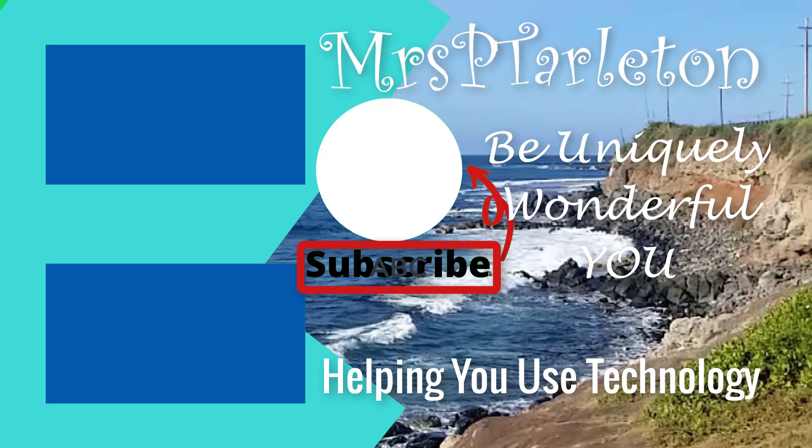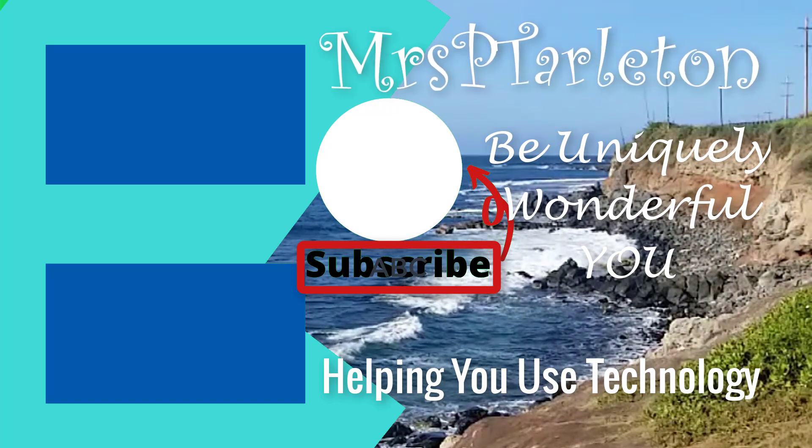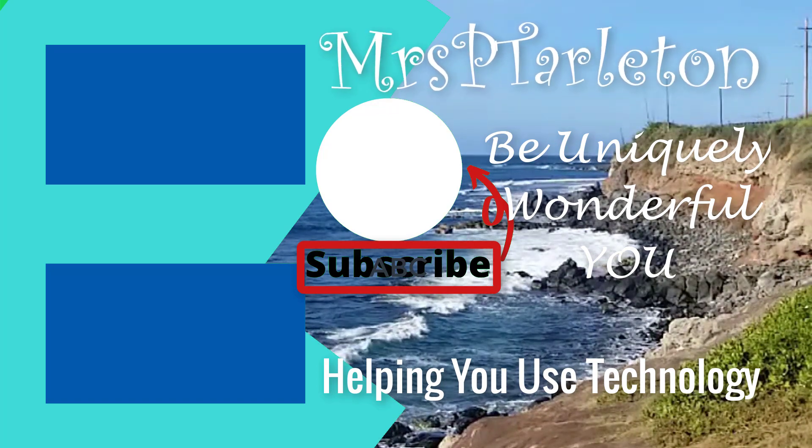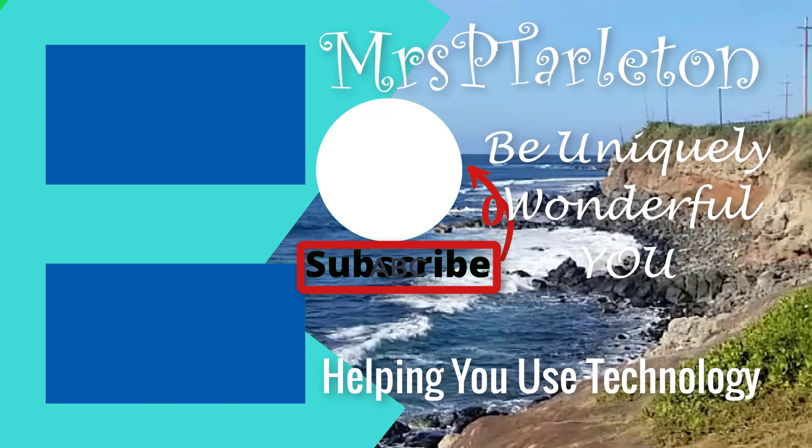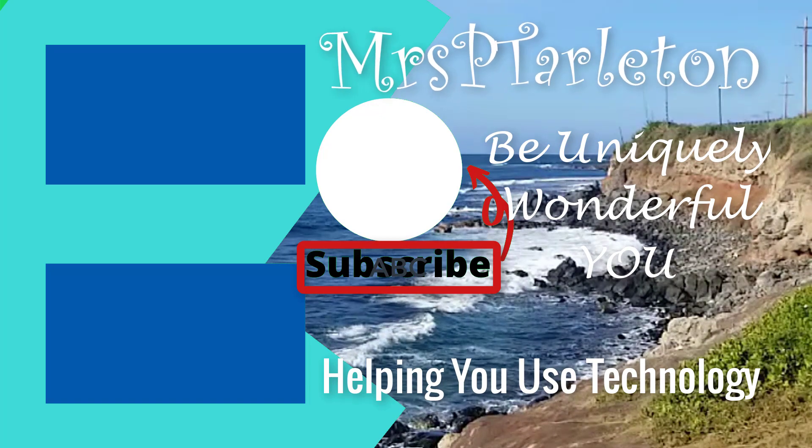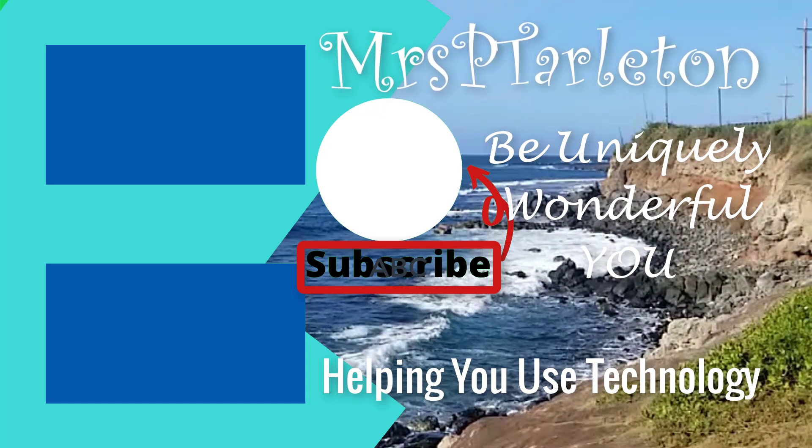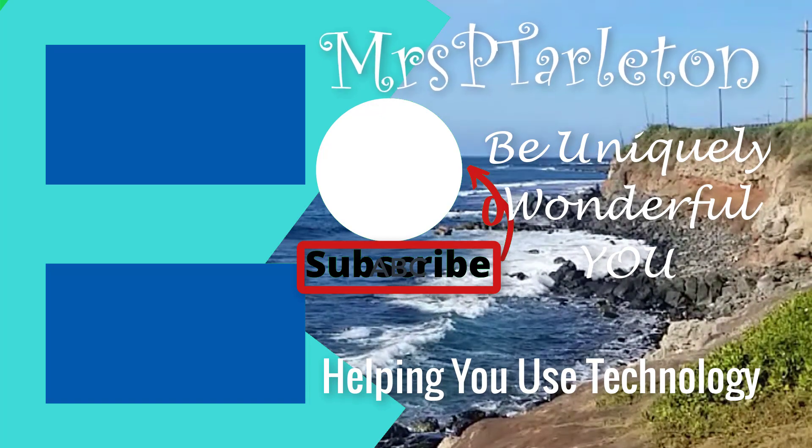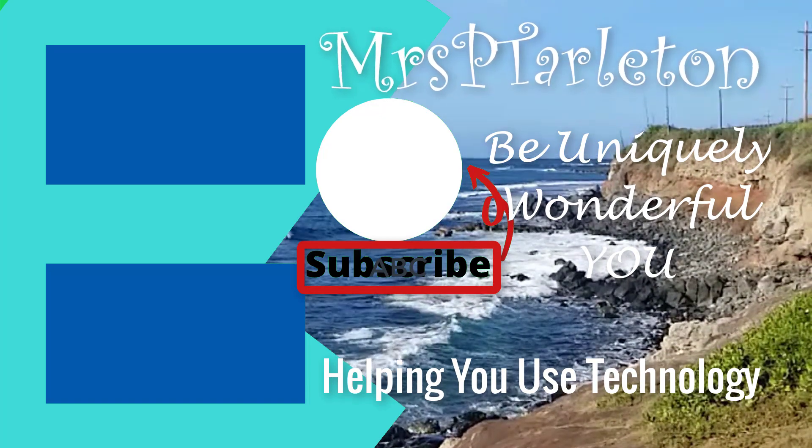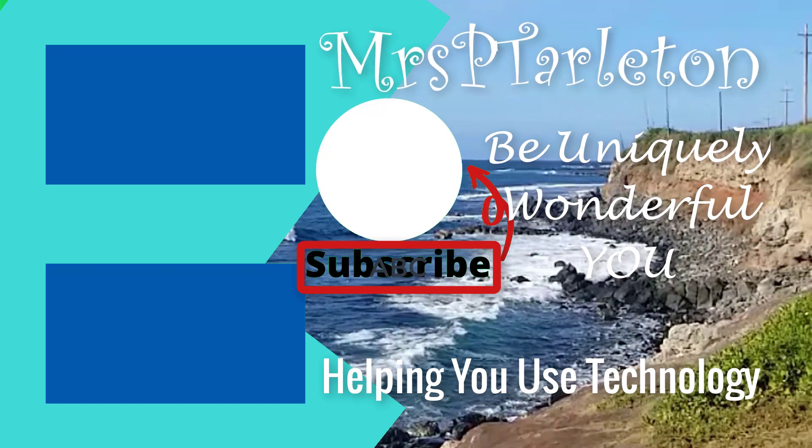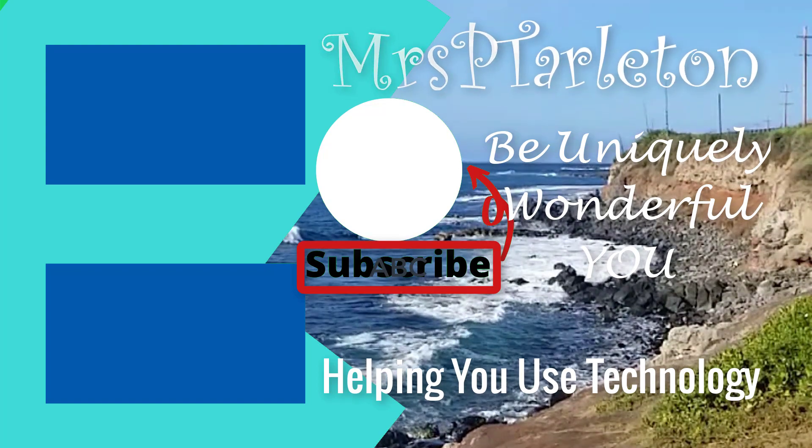Hope you enjoyed this. Make sure you hit like and subscribe to this channel, and I'll see you next time. Step out and be uniquely wonderful you. Bye.